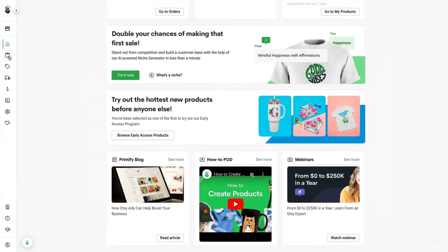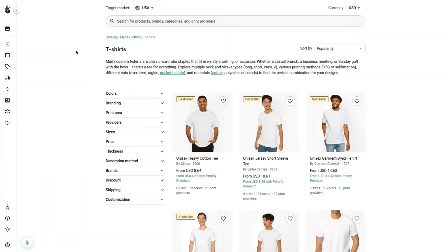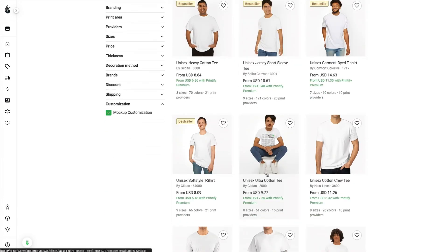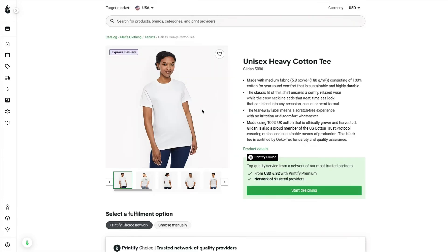Let's jump on Printify so I can show you how to find these for your category. Once you're on Printify, click Catalog and select whichever category you want — I'll start with shirts since I know a lot of you sell shirts. Once shirts load, click Customization and check the box; everything customizable will appear. Click on a shirt — this one is also part of Printify Choice, which I'll talk about in just a second.